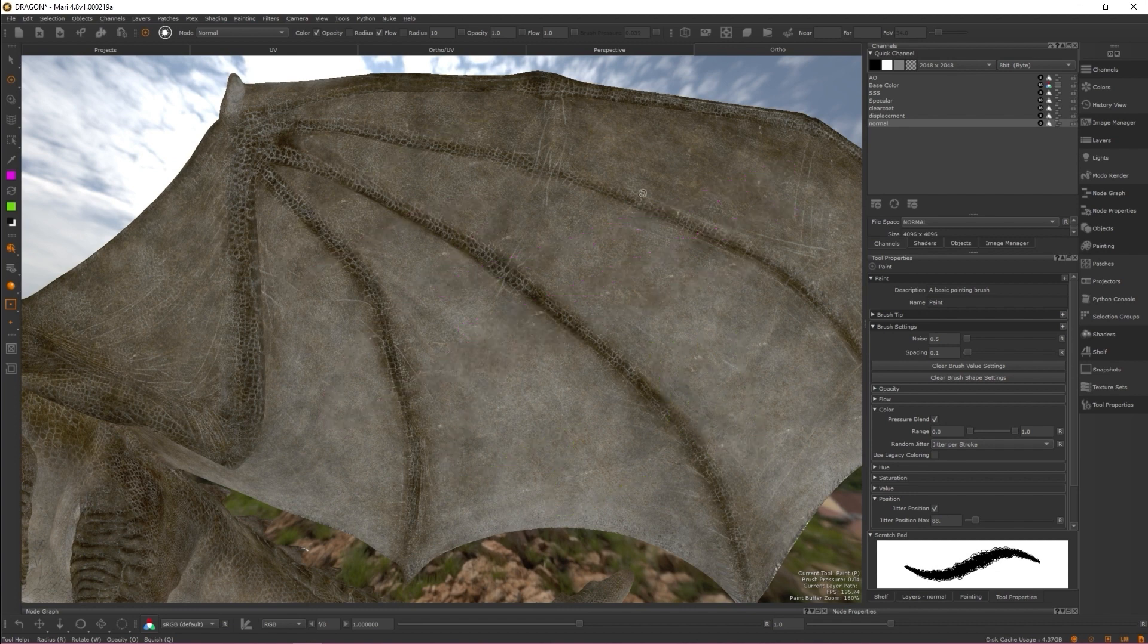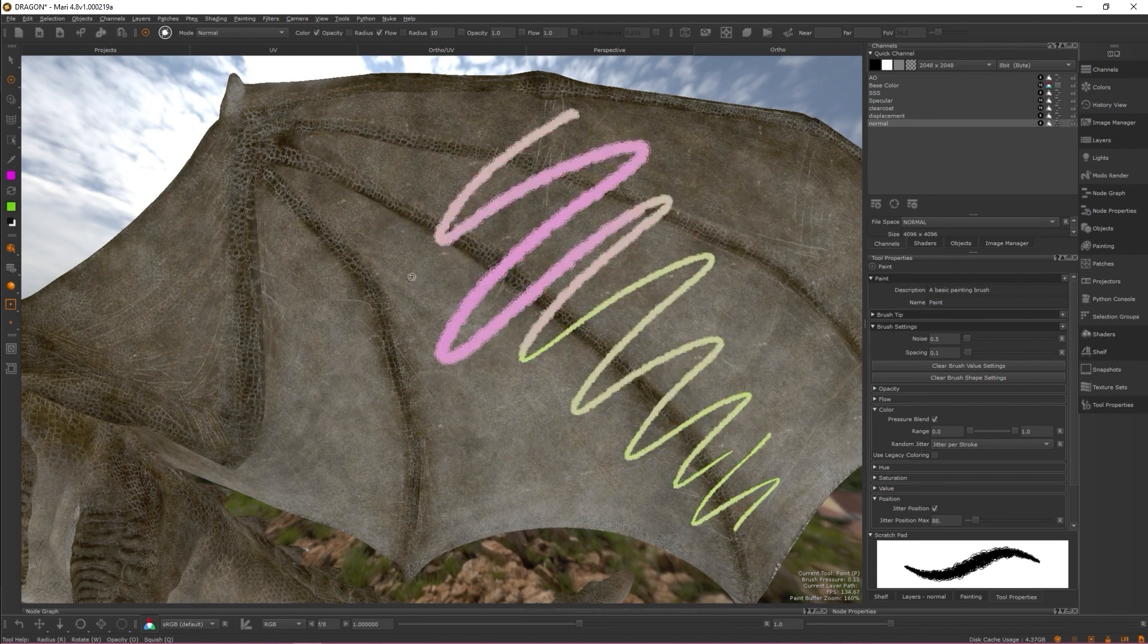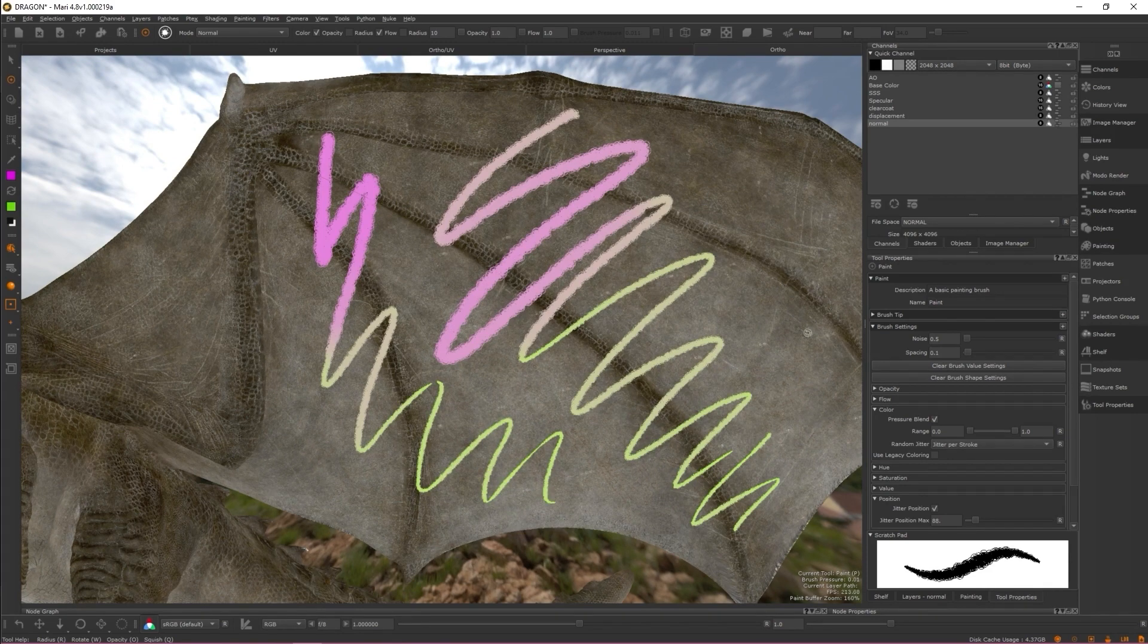Pressure can also be adjusted as you draw a stroke, allowing you to be able to paint gradients between two colors quickly and easily.